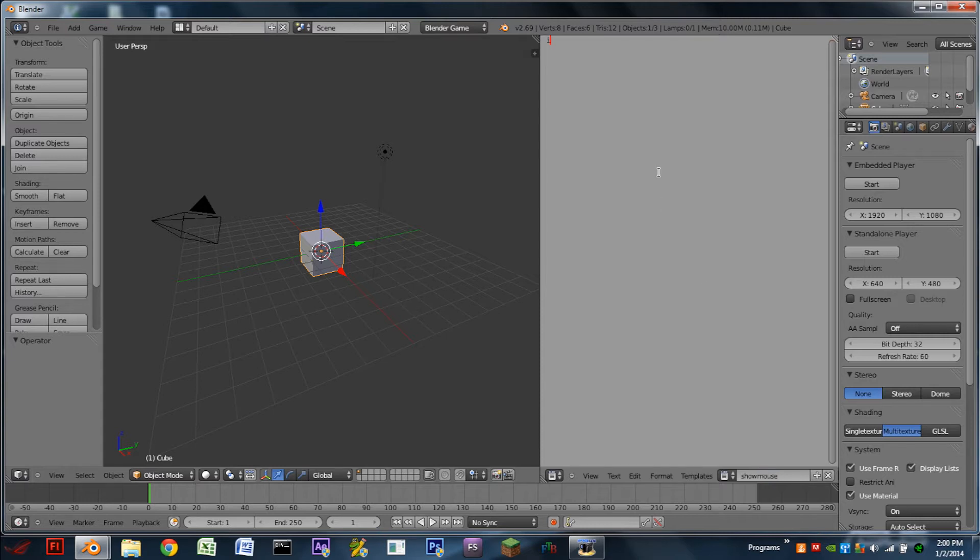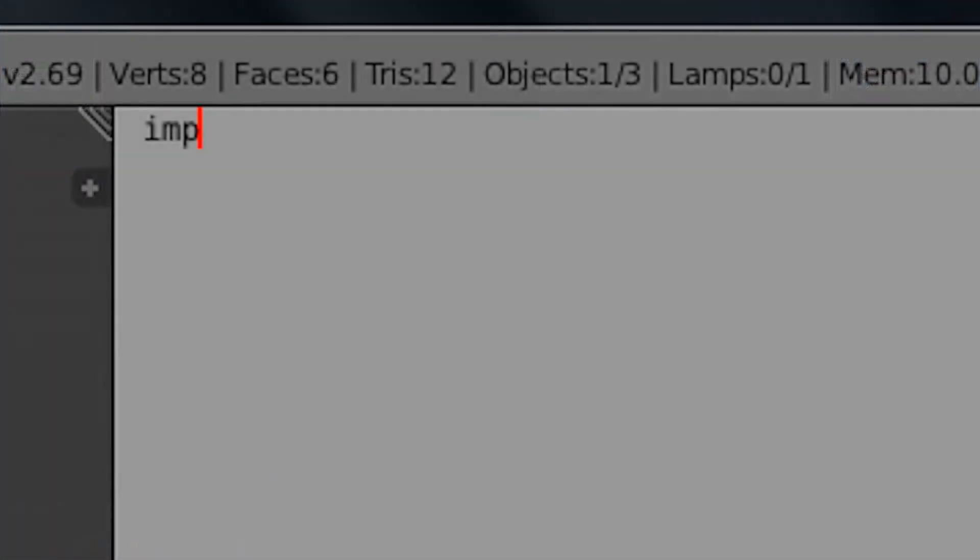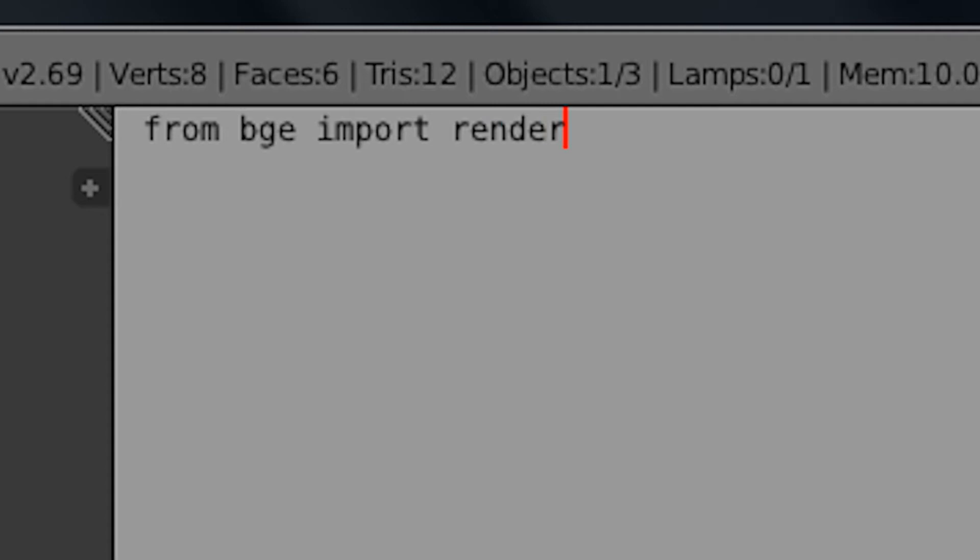And the first line is just simply going to be from BGE import render. So it's very simple, just like that.